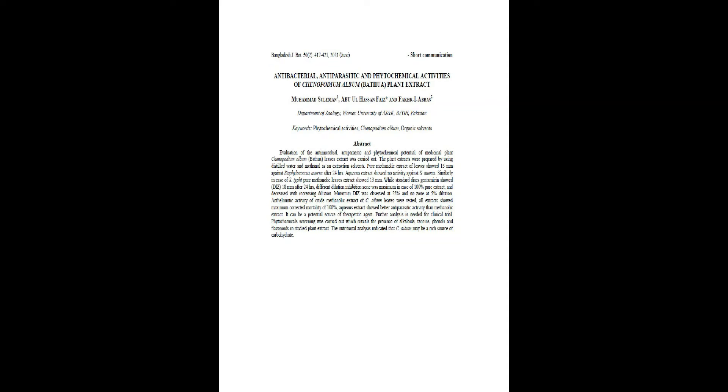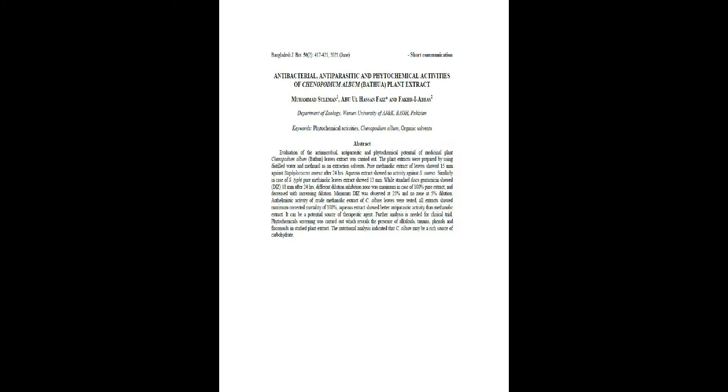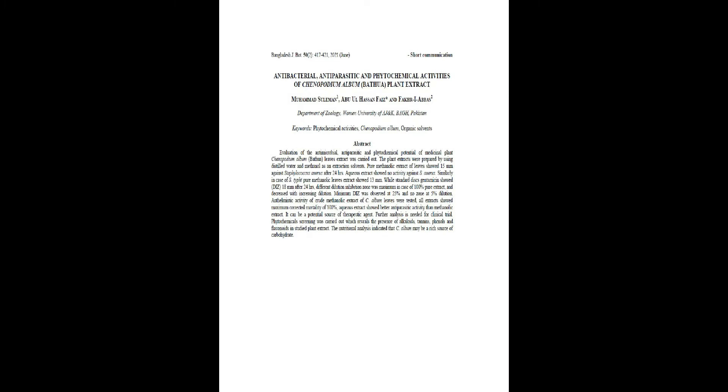Antibacterial, Antiparasitic and Phytochemical Activities of Genopidium Album, Bathwa, Plant Extract by Mohamed's Human 1, Abu Al-Hassan Faiz and Fakhri Abbas 2, Department of Zoology, Women University of A.J. and K.P., Pakistan.